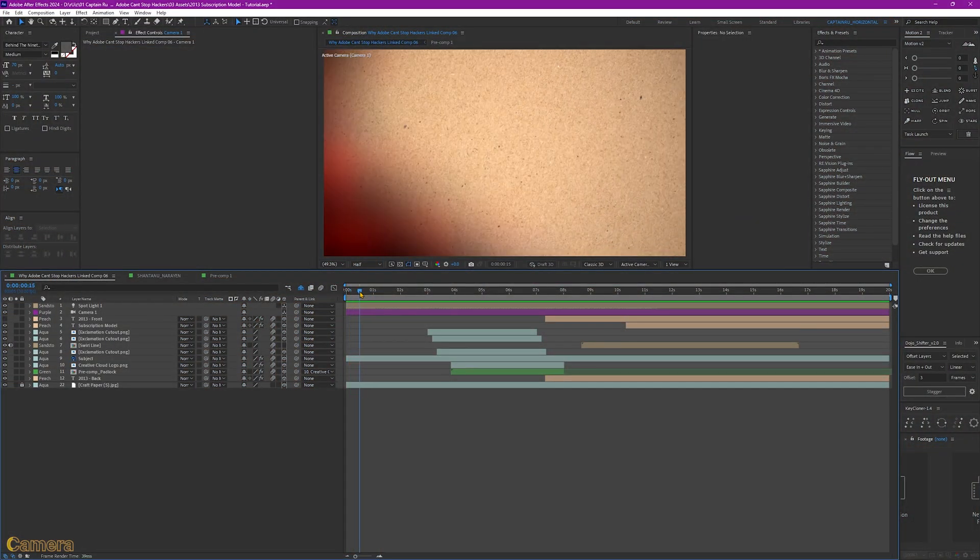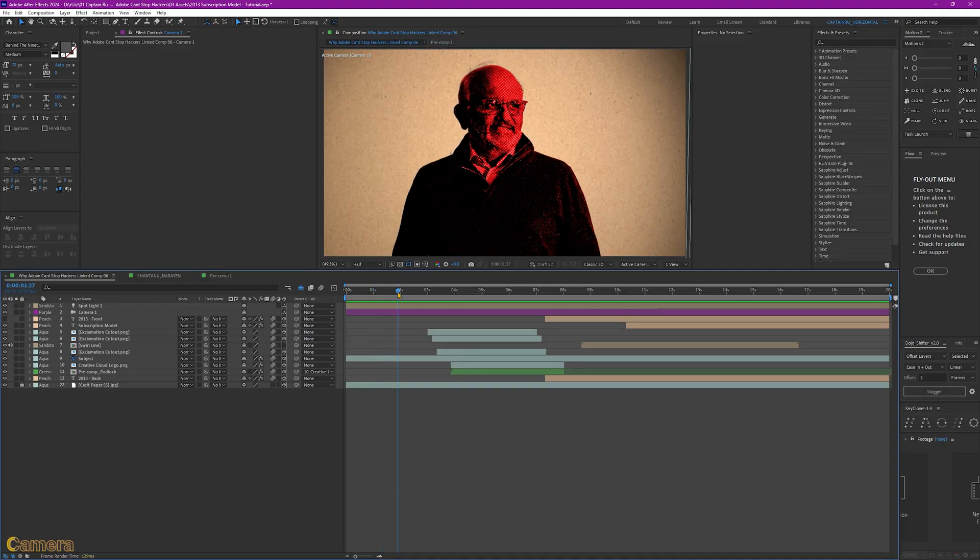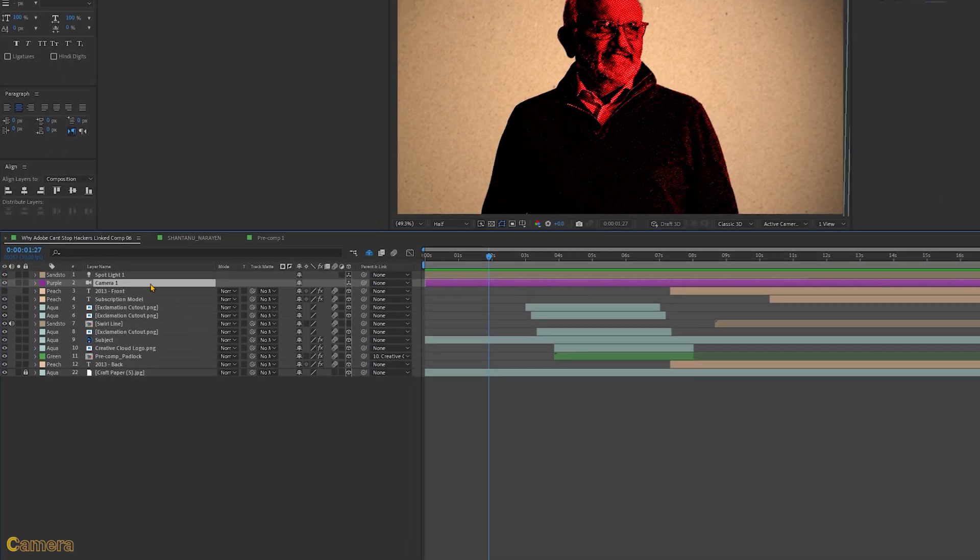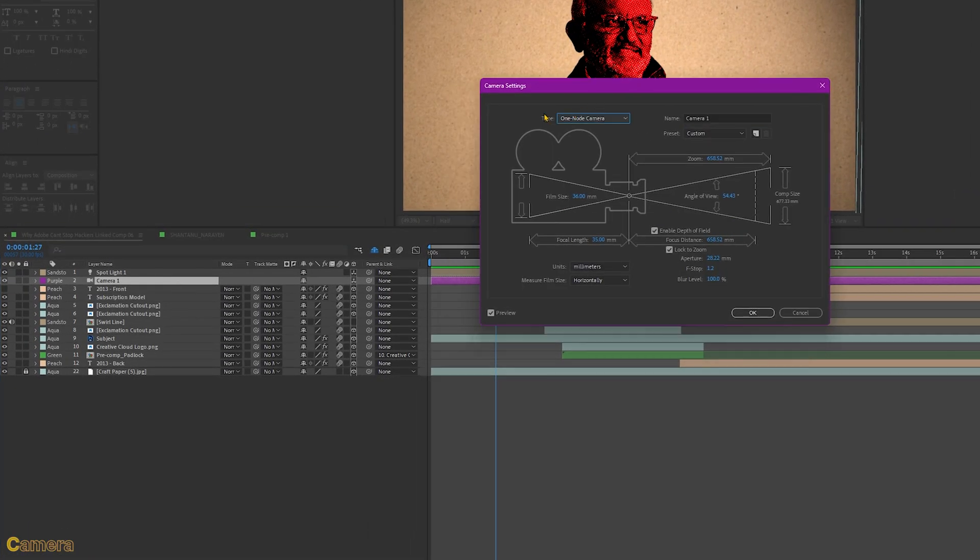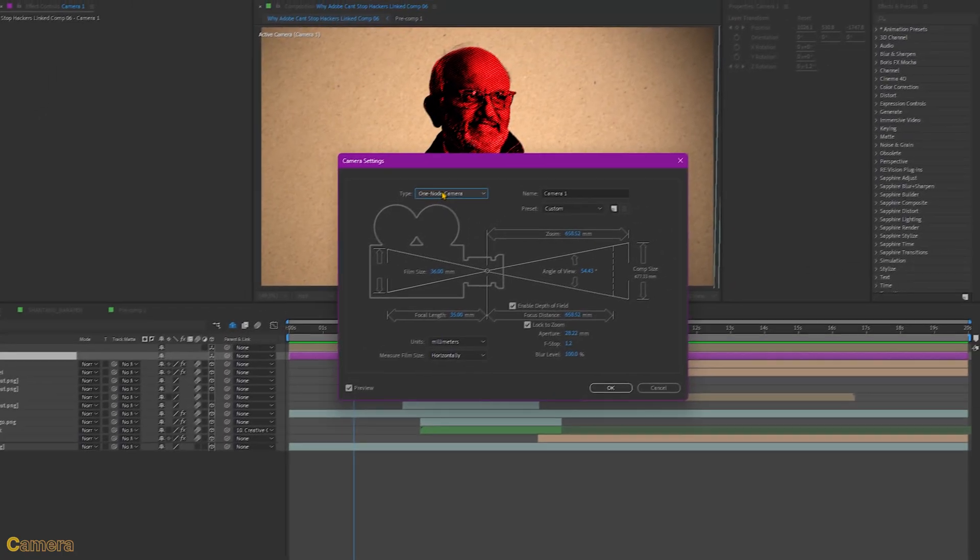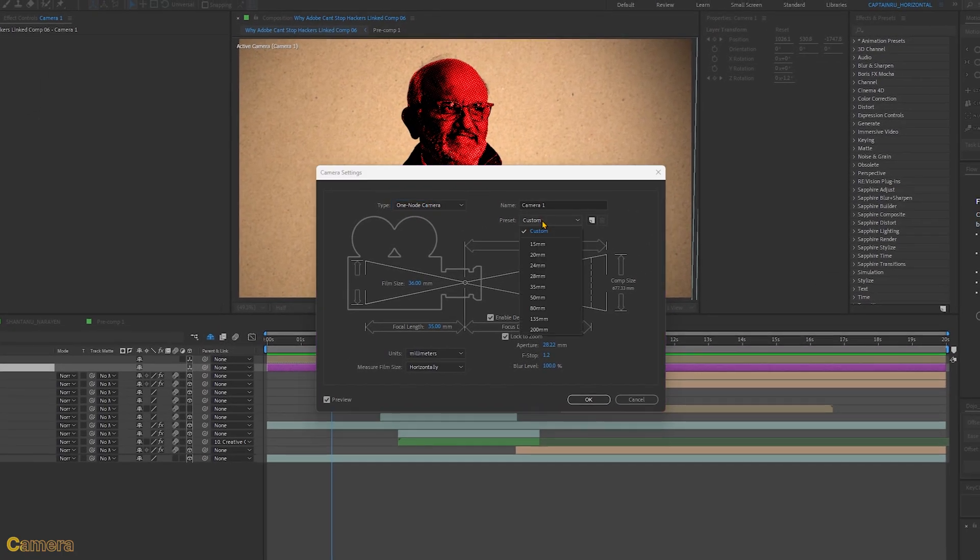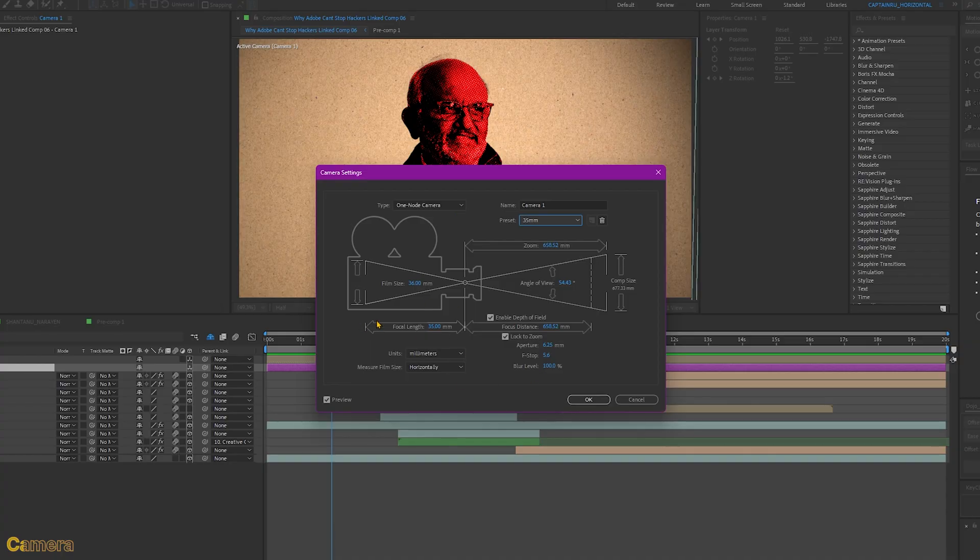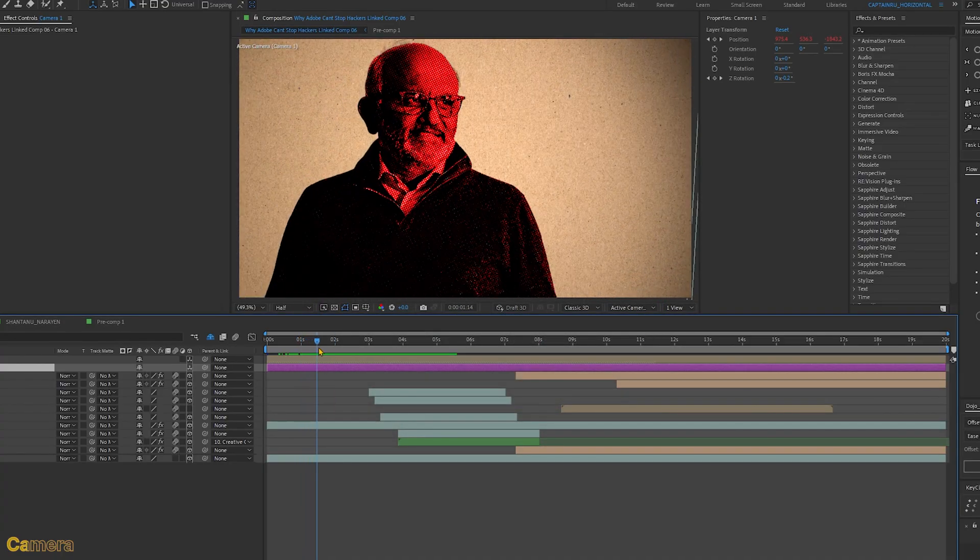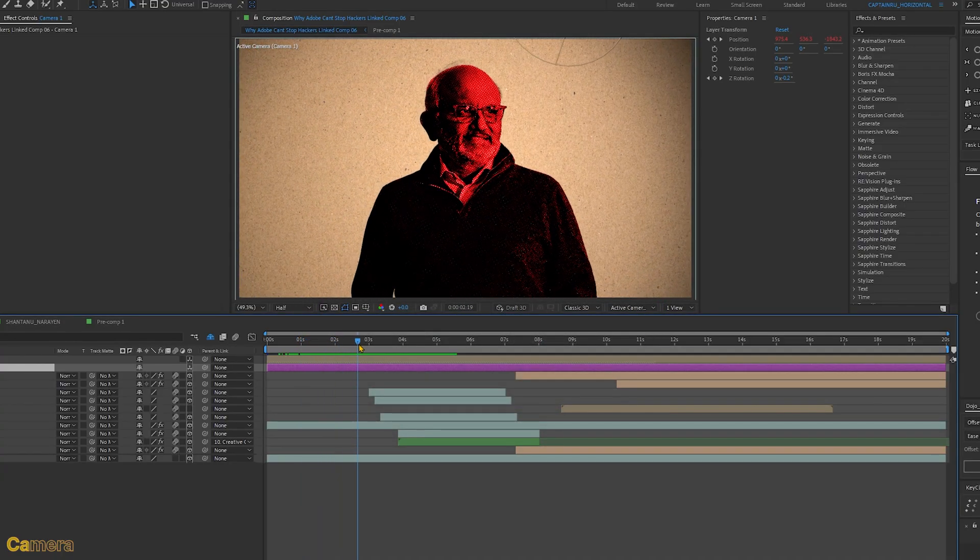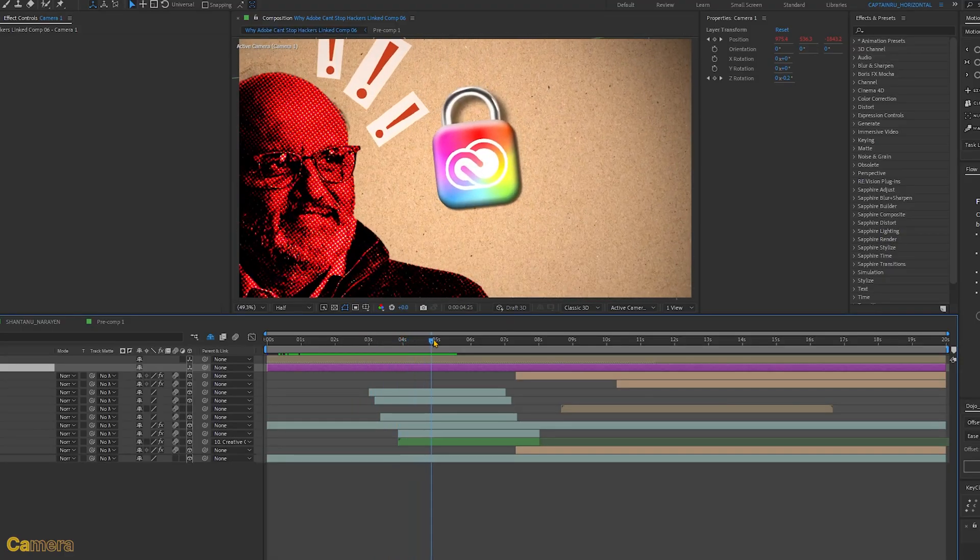This animation started with a smooth zoom out. Let's first check the camera that I've used. Double click that. For the camera settings, most of the time I use the OneNote camera. For the preset, the 35mm. I don't change the settings here below. Let's click OK. So it zooms out and zooms in past the subject.